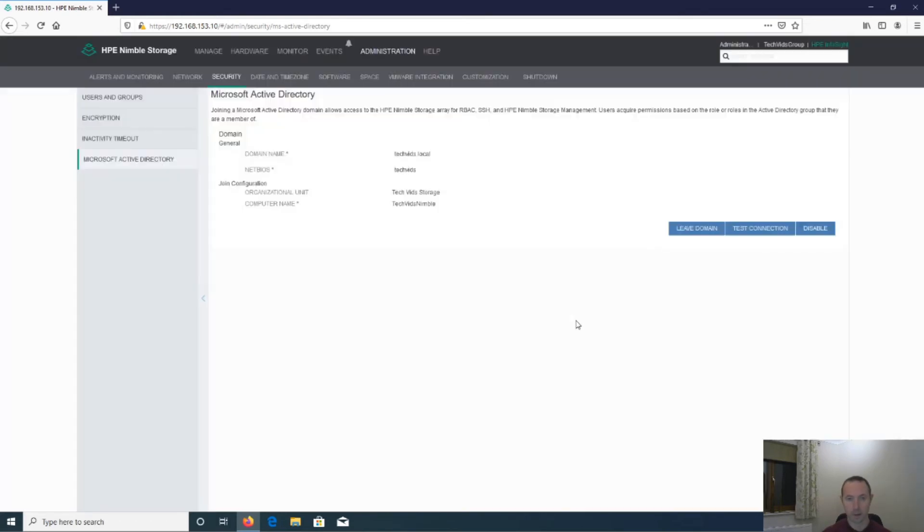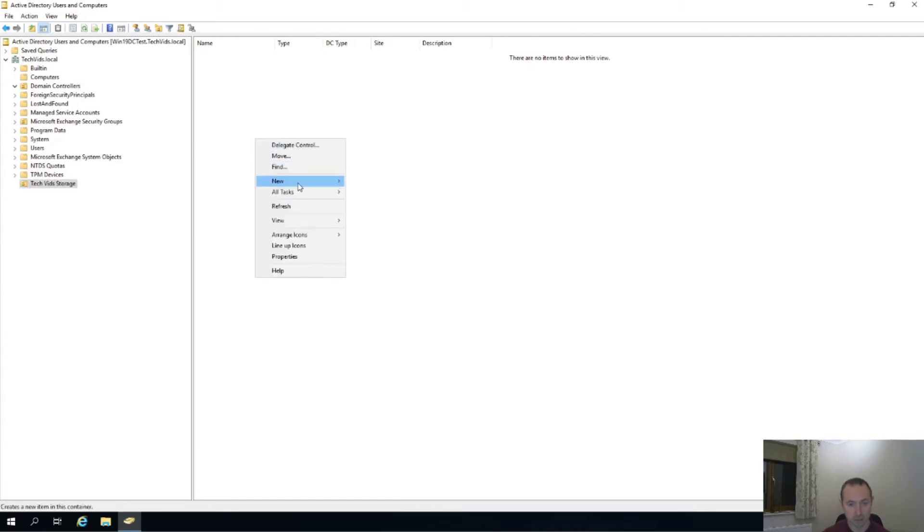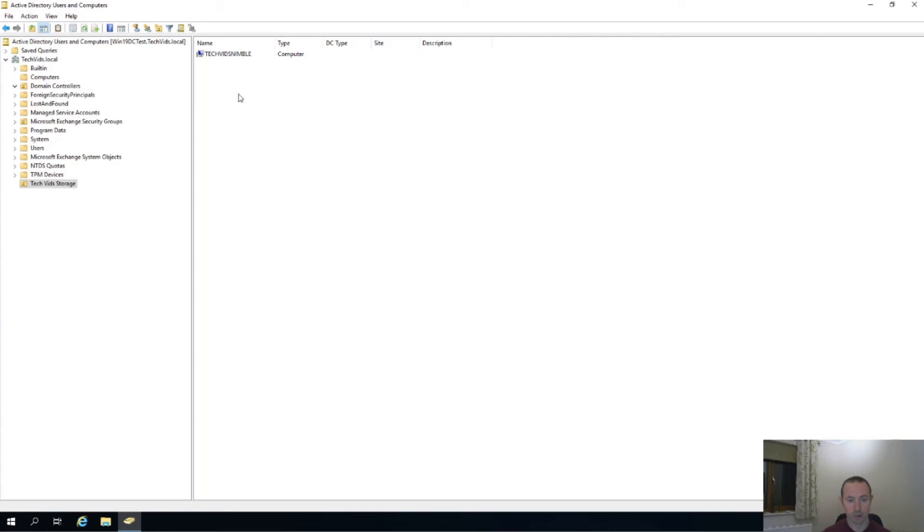Now if we head over to the Active Directory machine, just so you can see. And then here's my OU that I've created. If I refresh this, you should then see, hopefully, there we have it, my computer that I've just added.